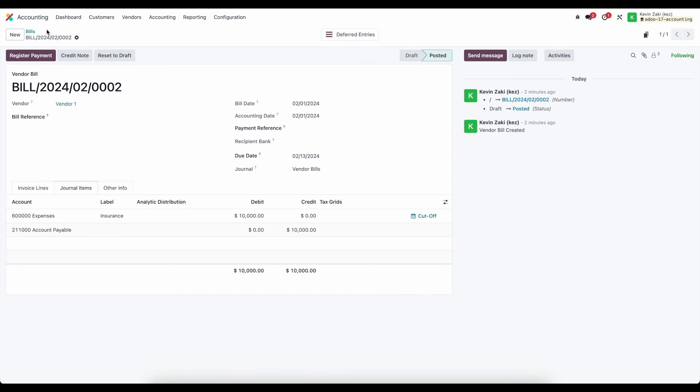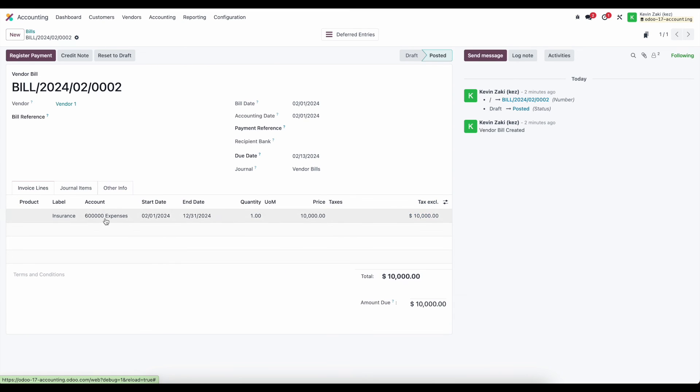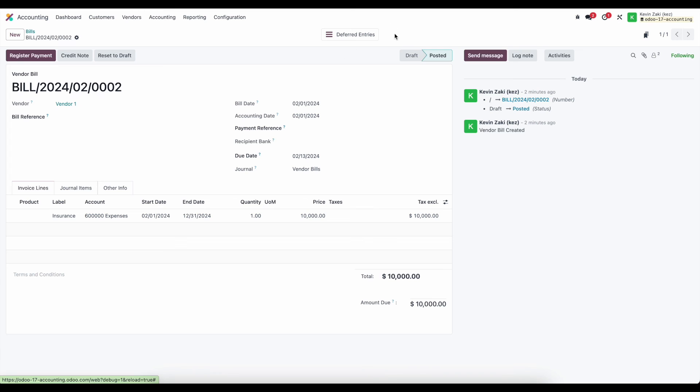So that's really all you need to know keep in mind again that our default expense account is going to be on our product or the default expense account on this line. We simply add a start and end date the system is going to use our default deferred expense account that we set on our configurations and automatically create the deferred expenses over the time period that we set forth in our start and end date.